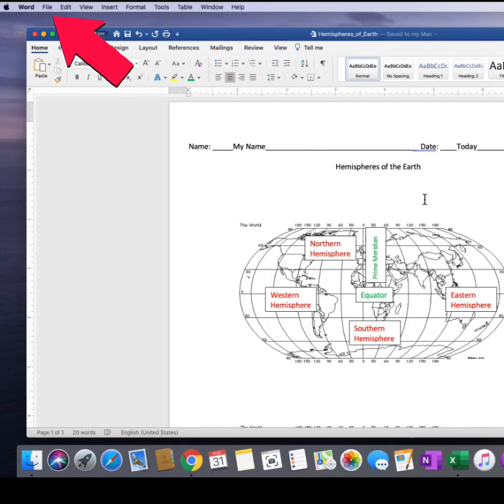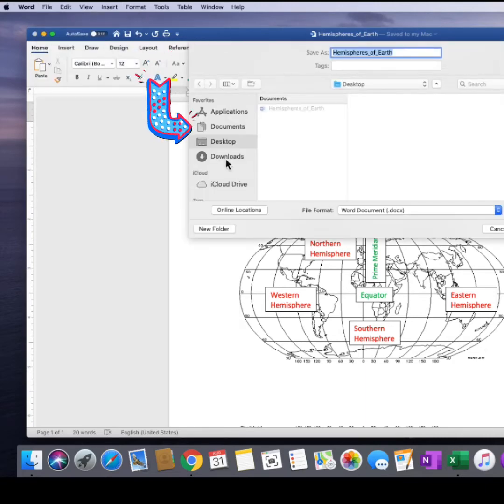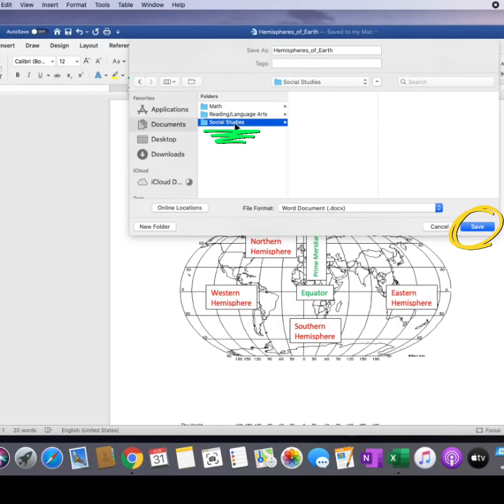Let's try another location. Go to File, Save As, and I'll choose a file I have set up in my documents. I'll click on the file name and then Save.